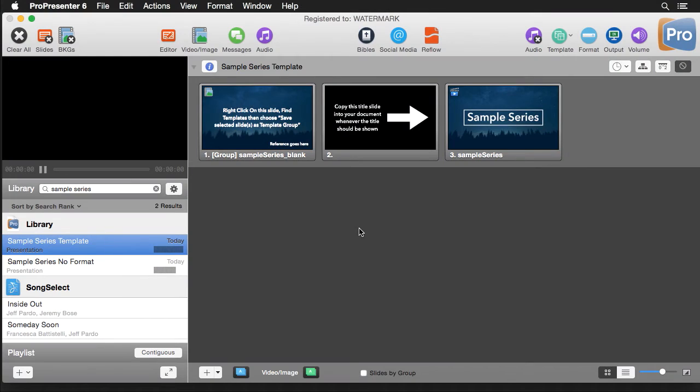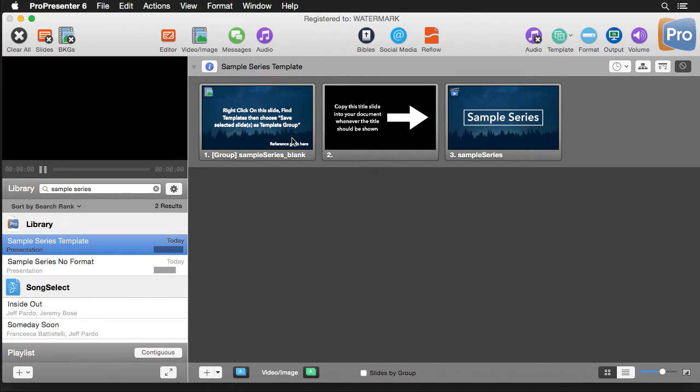Now the first and most important thing is to create a great looking template. So I've created a slide here, we have some text on it, we have a place for a reference. You'll also notice I have some directions here on how to utilize this title graphic that I've inserted as well.